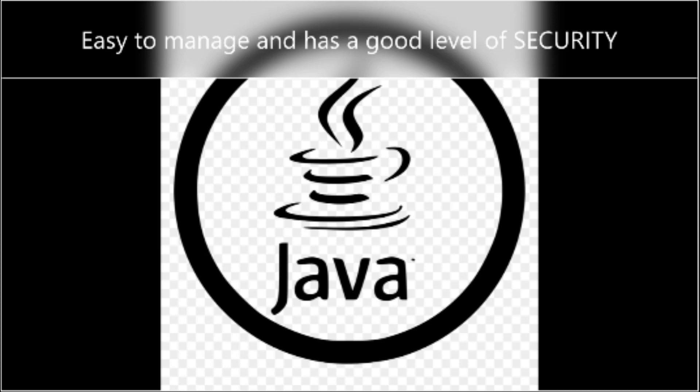Number four: Java. Java is a practical choice for developing Android apps as it can be used to create highly functional programs and platforms. This object-oriented programming language does not require specific hardware software infrastructure, is easily manageable, and has a good level of security.